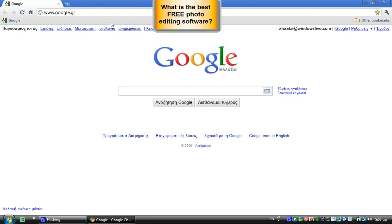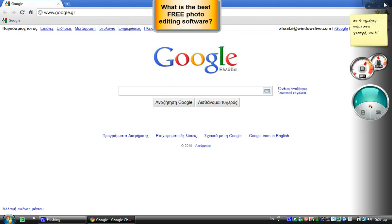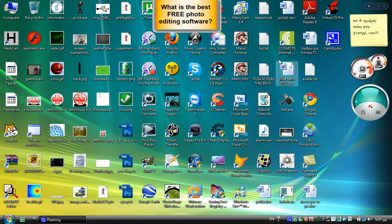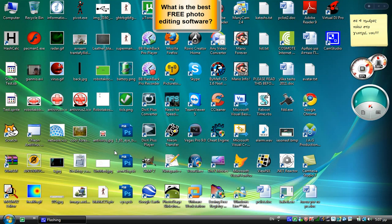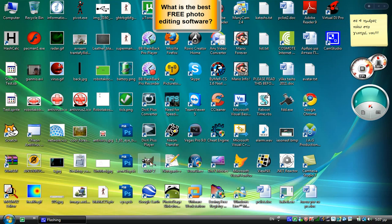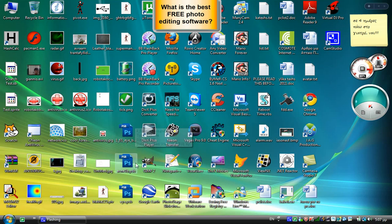All of you may know that the best photo editing software is Adobe Photoshop, but it's a paid program. I'll show you the best free program to do that. It's called GIMP, and it's over here. Let me open it up.